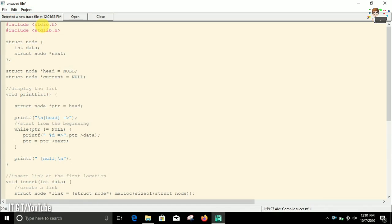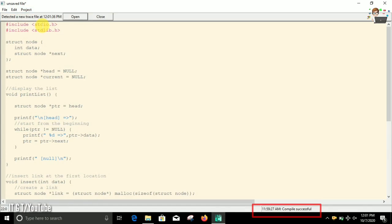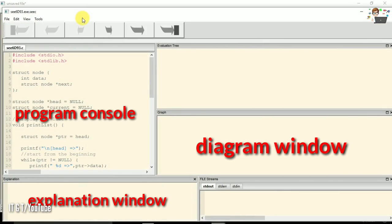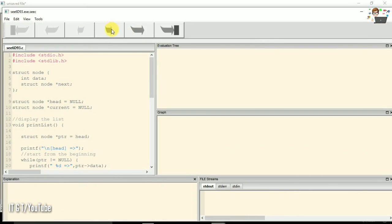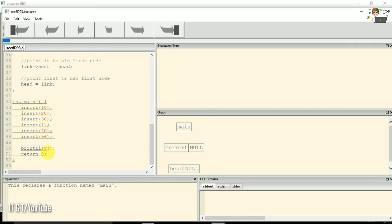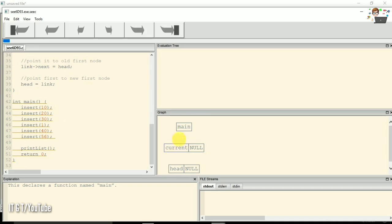Now click on open to start the visualization process. This is a console window where our program is here, and this is the graph—it means a pictorial representation of our program. You can see your code and this diagram is the corresponding diagram for those code executions.